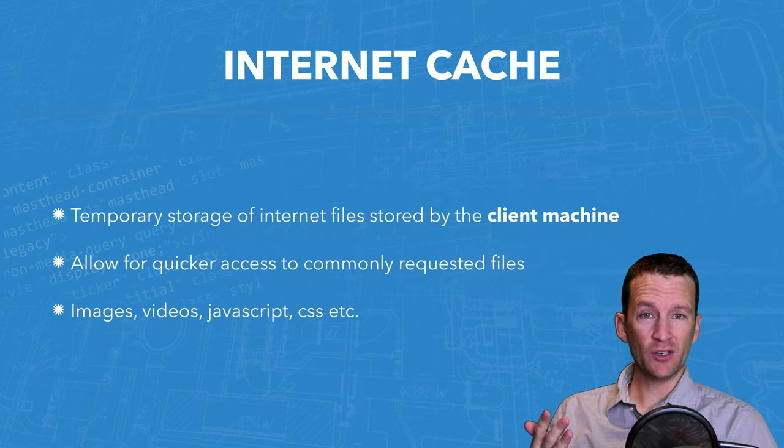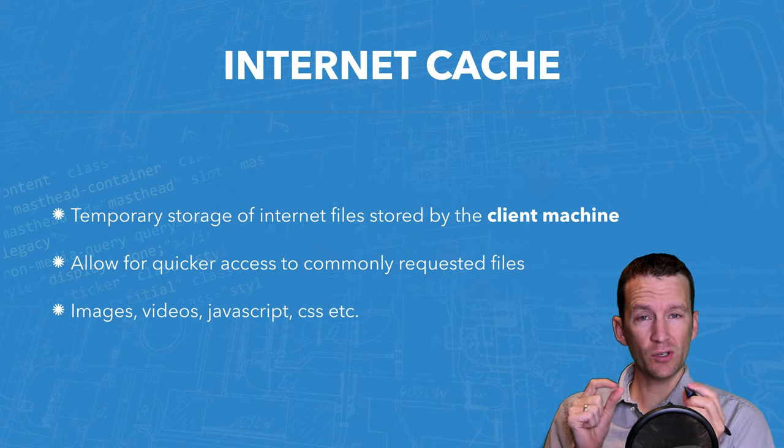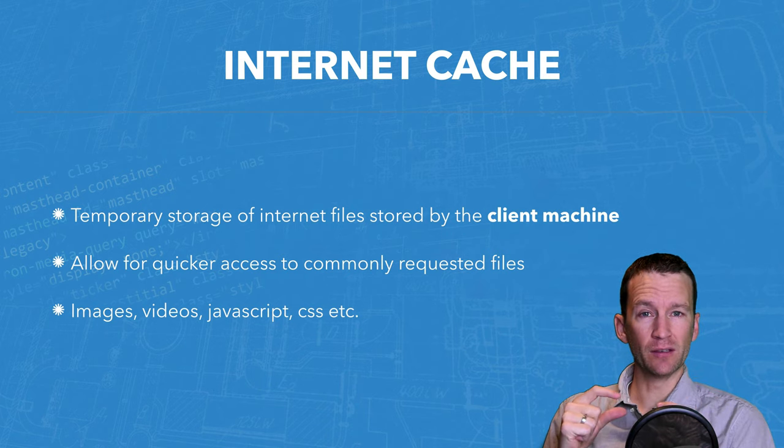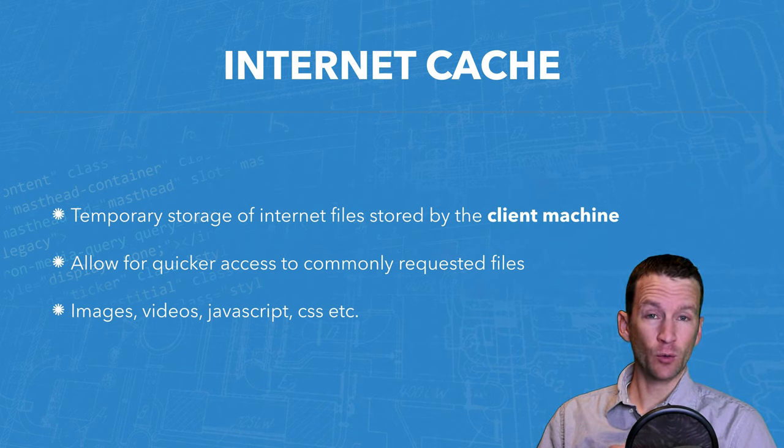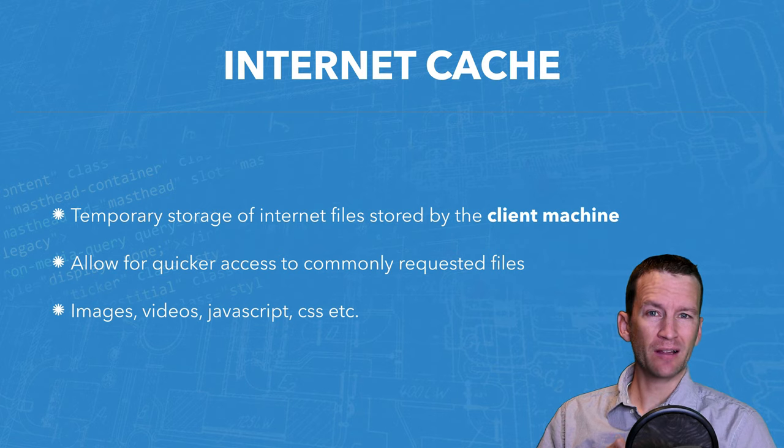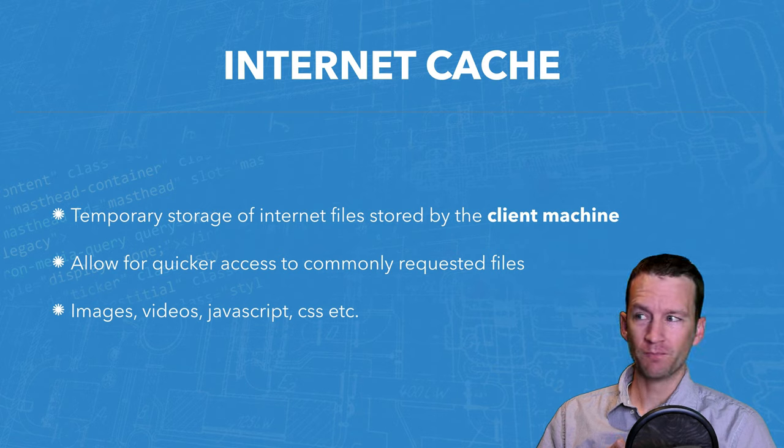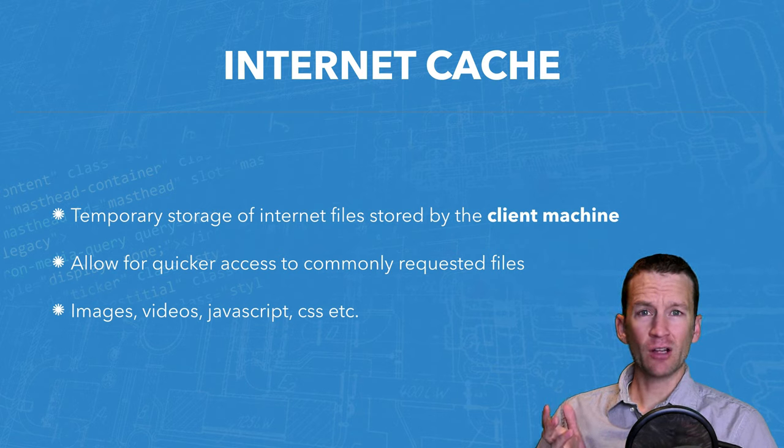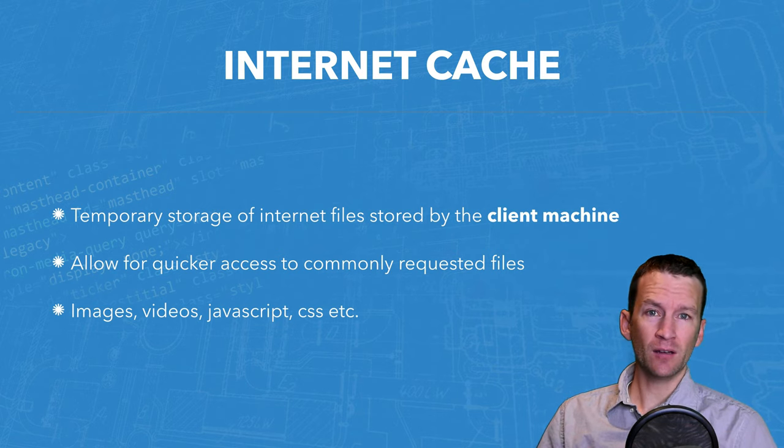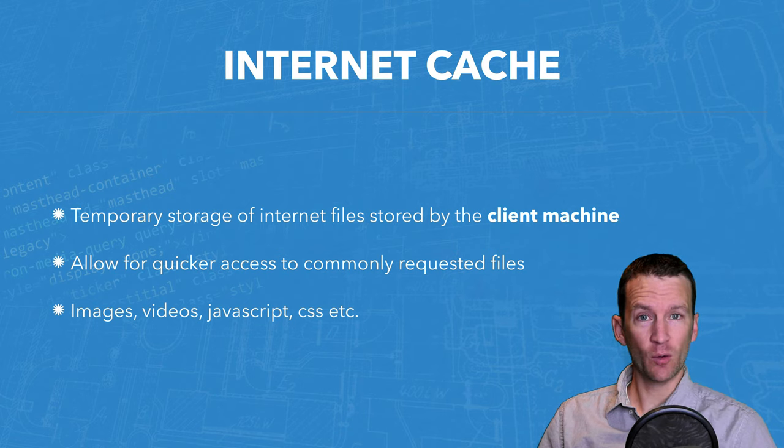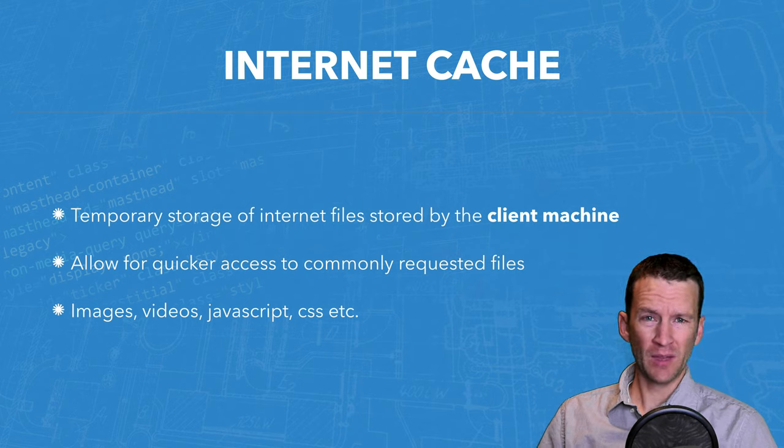I'll show you that here in just a minute where exactly those are stored. The Internet Cache allows for quicker access of commonly requested files.